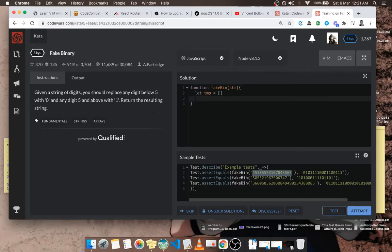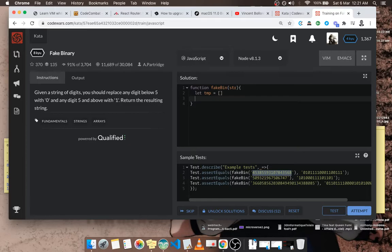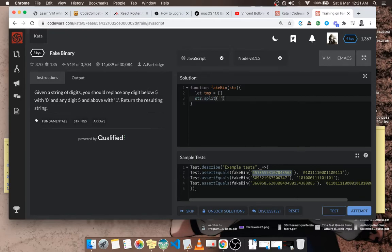I'm going to split the string so that it becomes an array. If I take the string and split, then it becomes an array. Then I loop through each element with forEach.